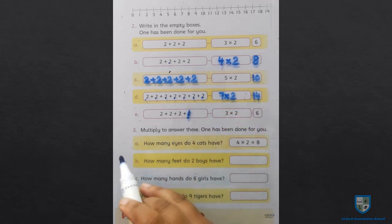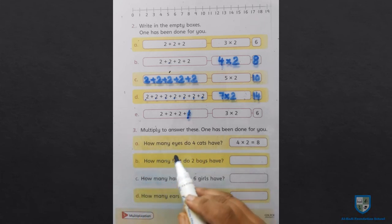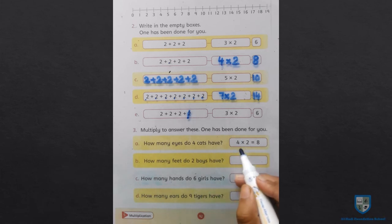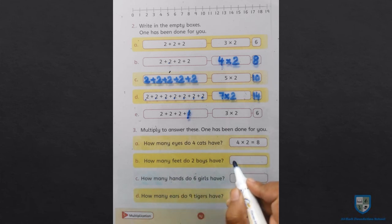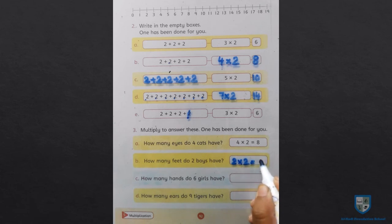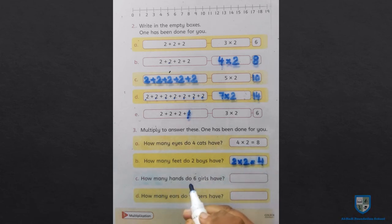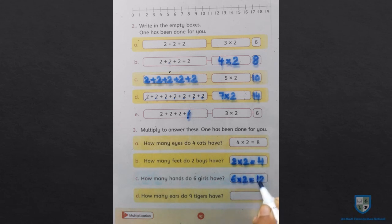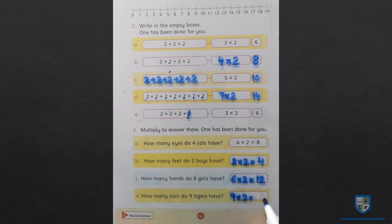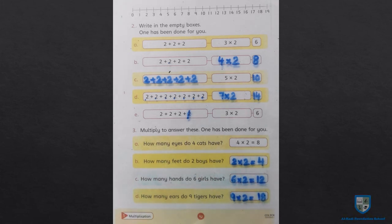Next question number 3: Multiply to find the answer. How many eyes do four cats have? Four cats हैं और उनकी eyes two हैं, तो two fours are eight. How many feet do two boys have? Boys two हैं और उनके feet भी two हैं, तो two twos are four. How many hands do six girls have? Girls six हैं और उनके hands two हैं — six twos are twelve. How many ears do nine tigers have? Nine tigers हैं और उनके two ears हैं, तो nine twos are eighteen, या two nines are eighteen. इसी तरीके से आपने भी two को बाकी numbers के साथ multiply करना है और book page number 91 or 92 complete करना है।